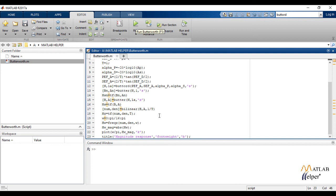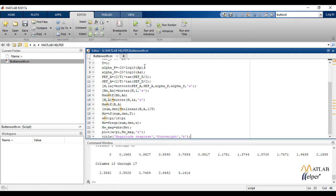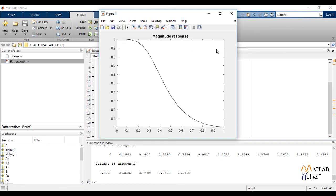Let us now run the code. This is the output magnitude response of the given Butterworth IIR filter using the bilinear transformation method.